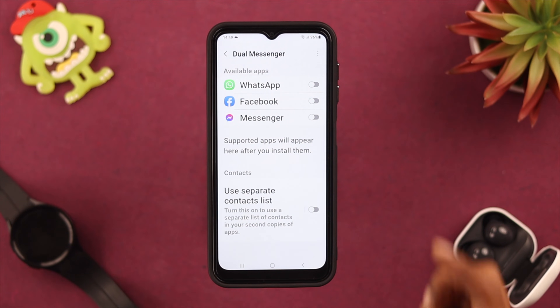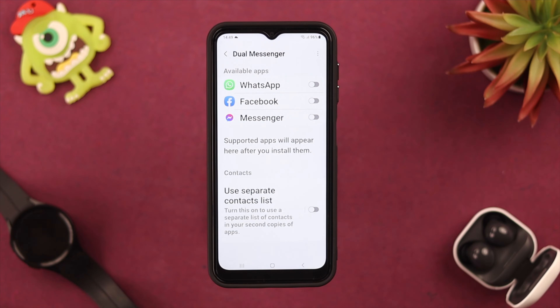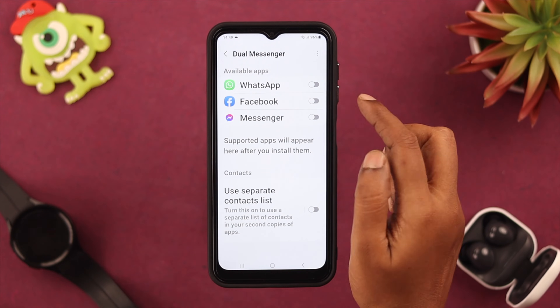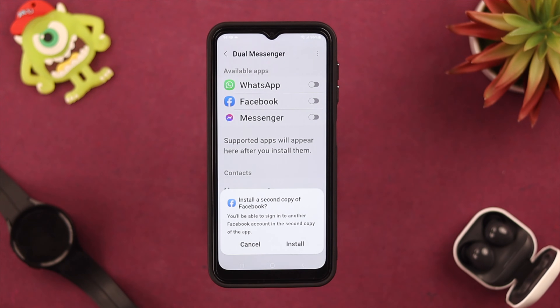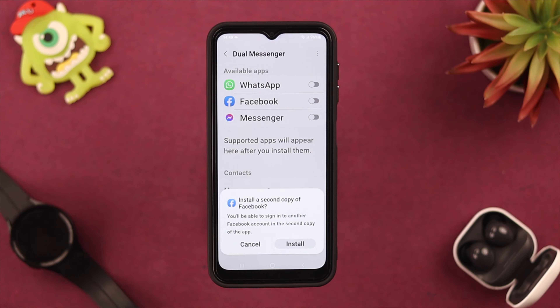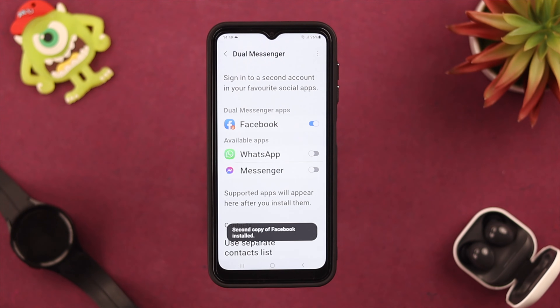Here's the list of apps that support the dual app function, because not all apps support that function. Select your favorite app from here that you want to use as a dual app. For this video we're using Facebook, then click on Install and wait for a couple of seconds.